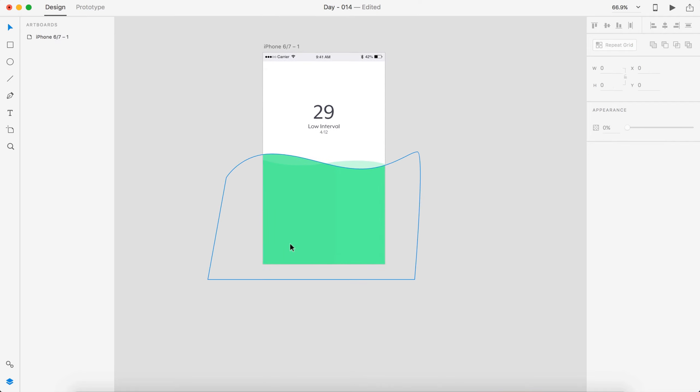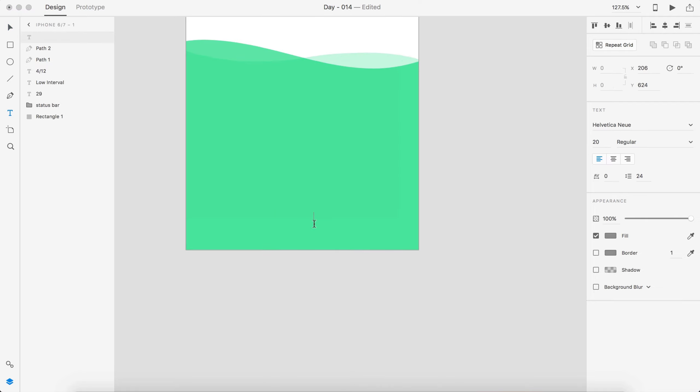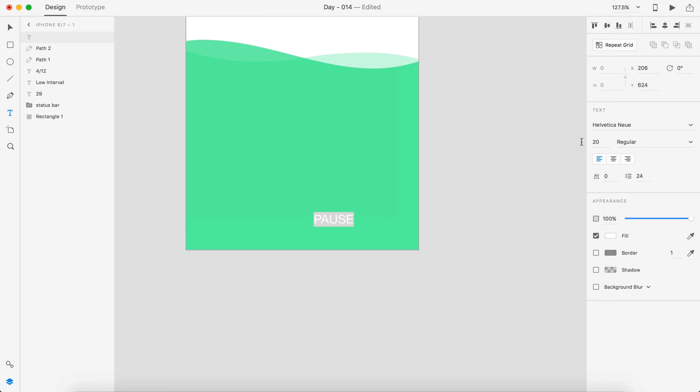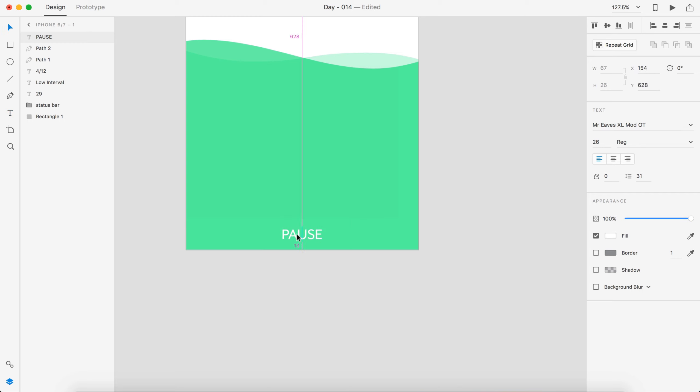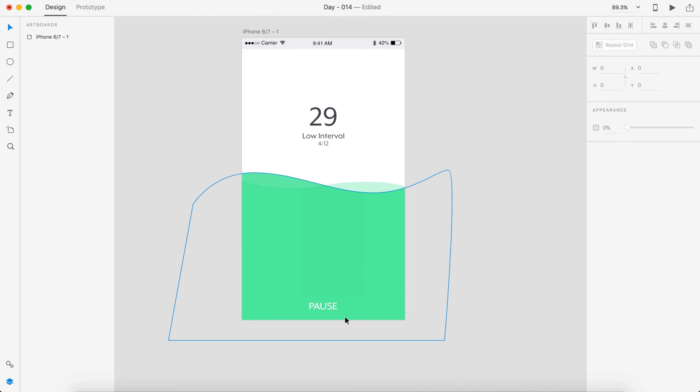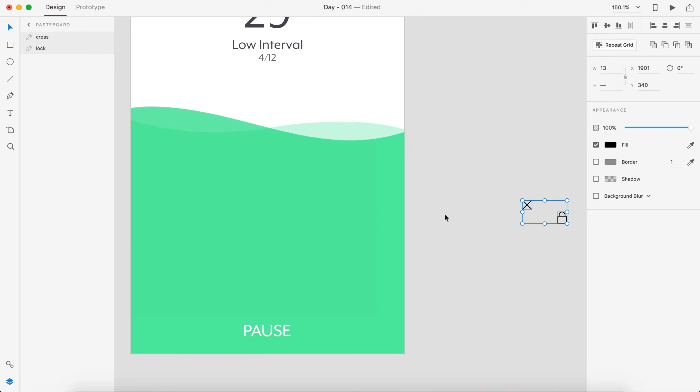Alright. So down at the bottom I'm going to have a pause button. Make that white. And let's go with 30 font. Nope, too big. Let's try 26. And then change that. I'm going to center that up and I'm going to put it about 20 pixels from the bottom. That looks good. So I'm going to drag in two icons and I'll be right back.